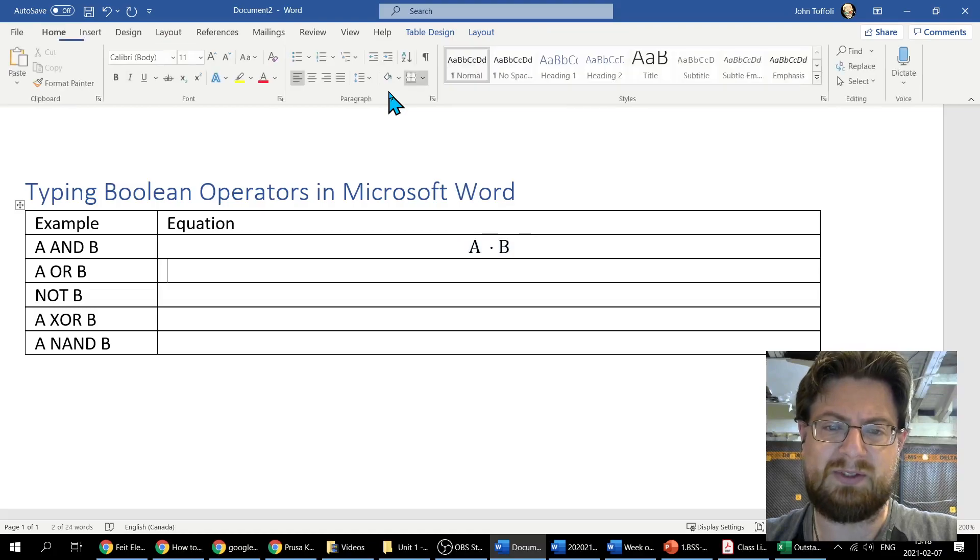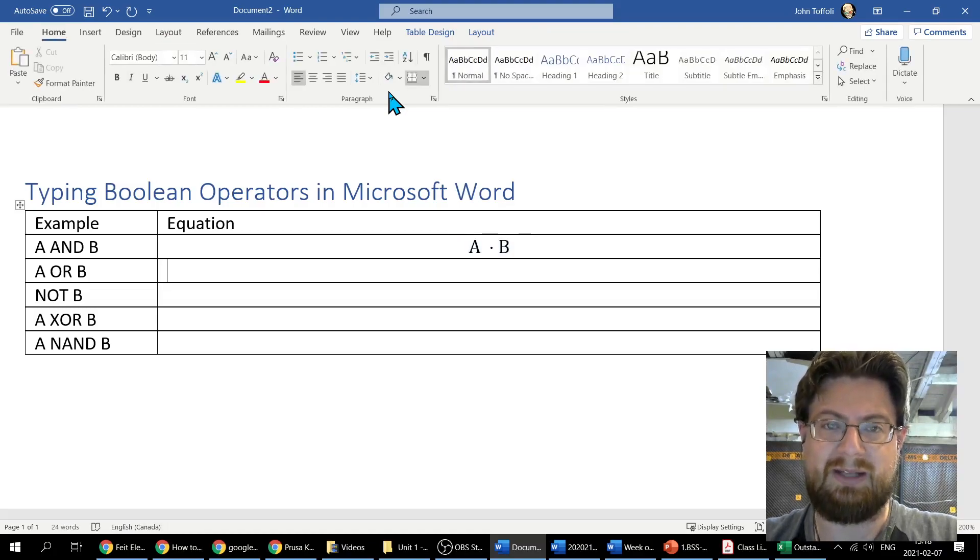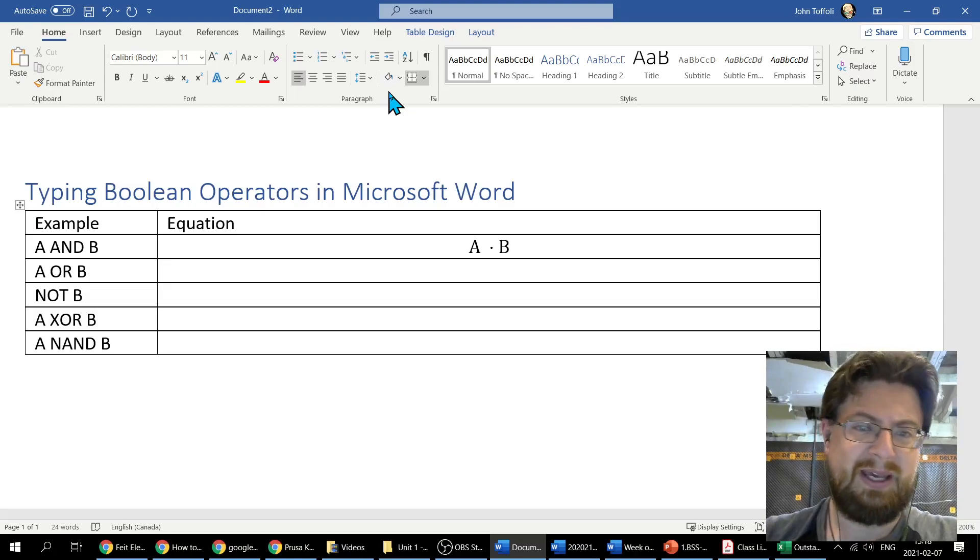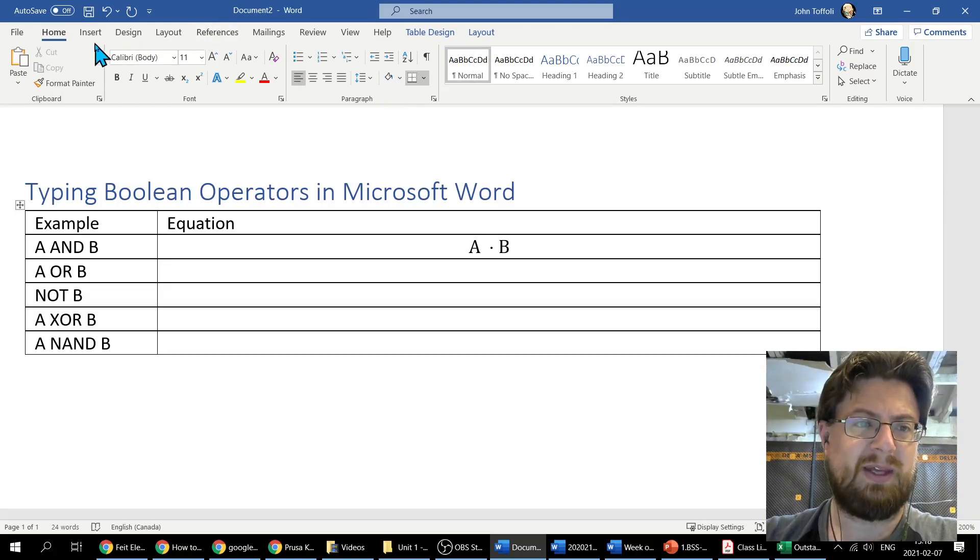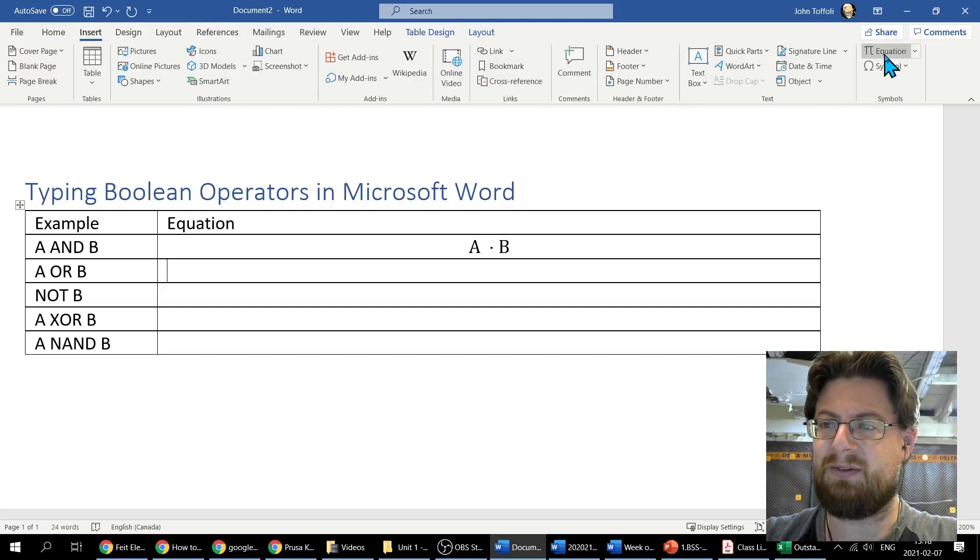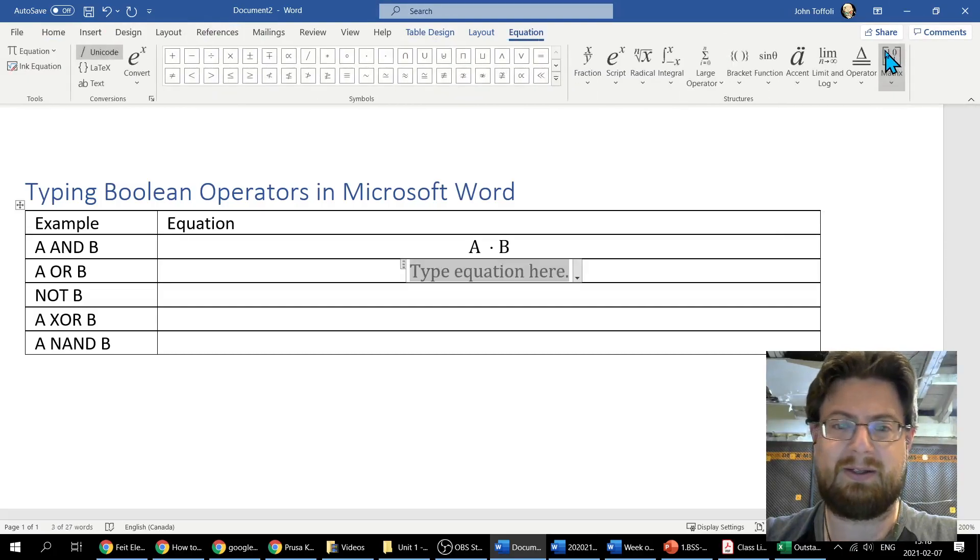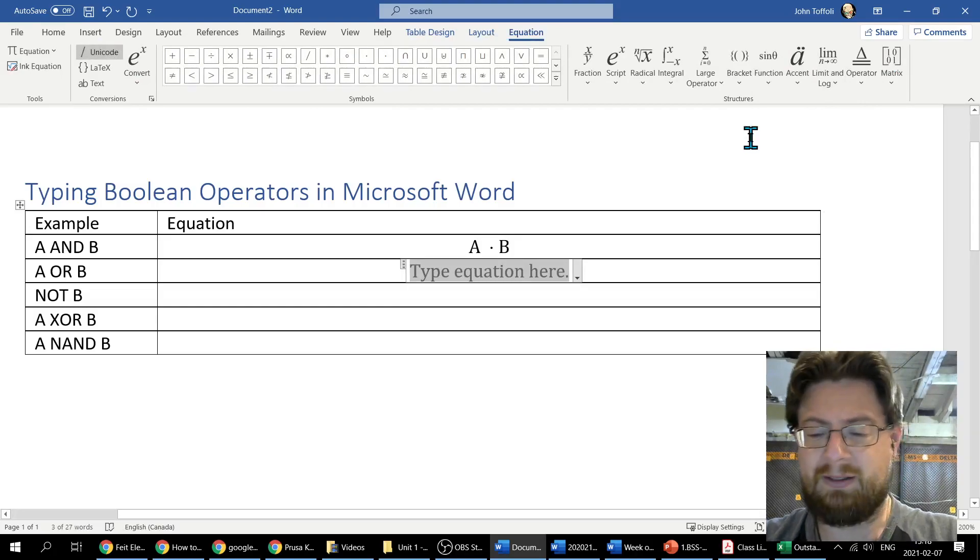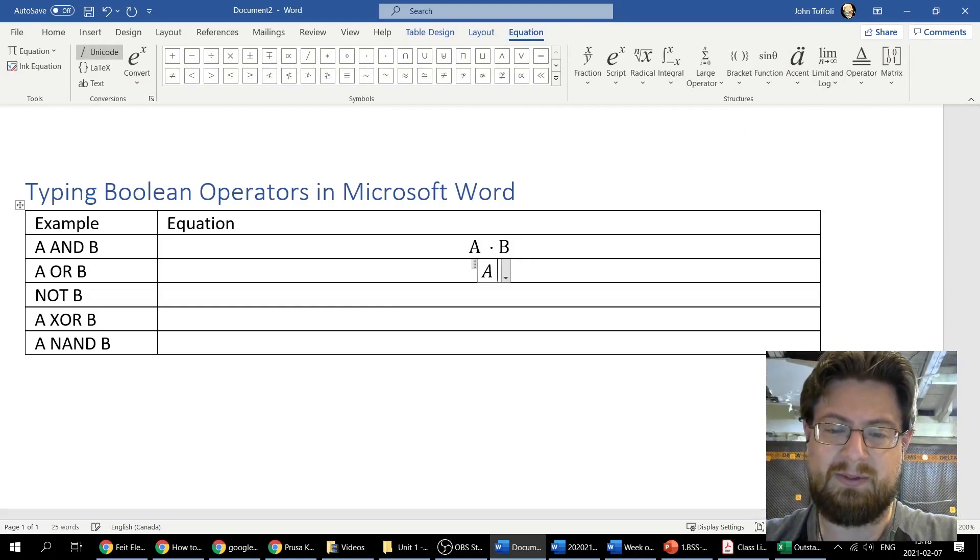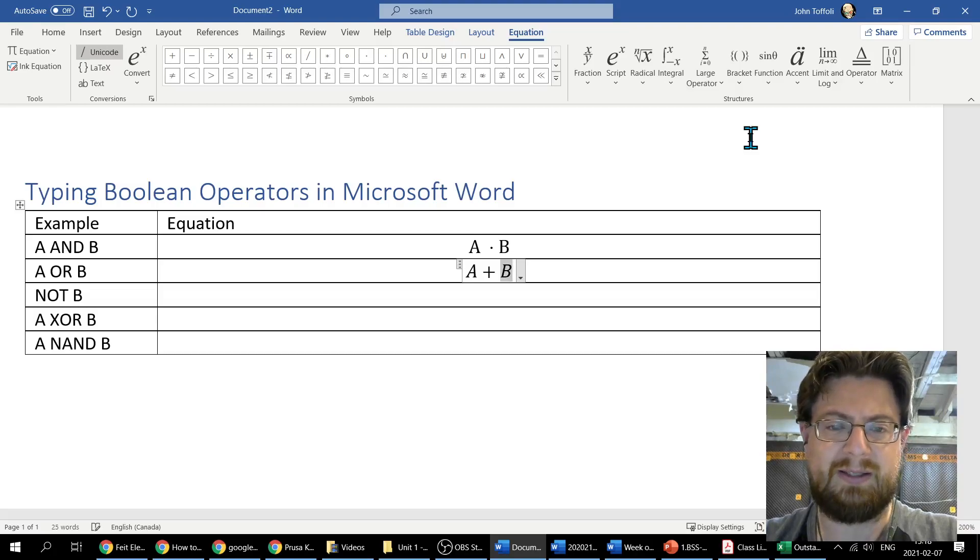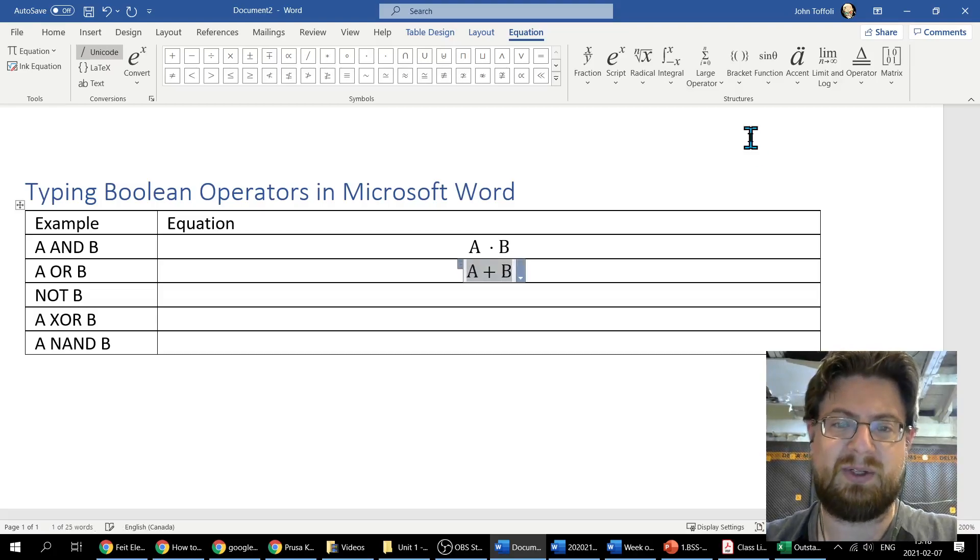There's the A dot B. Second one, A OR B. I'm going to do the same thing and come up to Insert on the ribbon, going to insert equation, click type equation here. That's just A, this is easy, plus B. Same thing, I don't like the italics so I get rid of them. That's my A plus B.